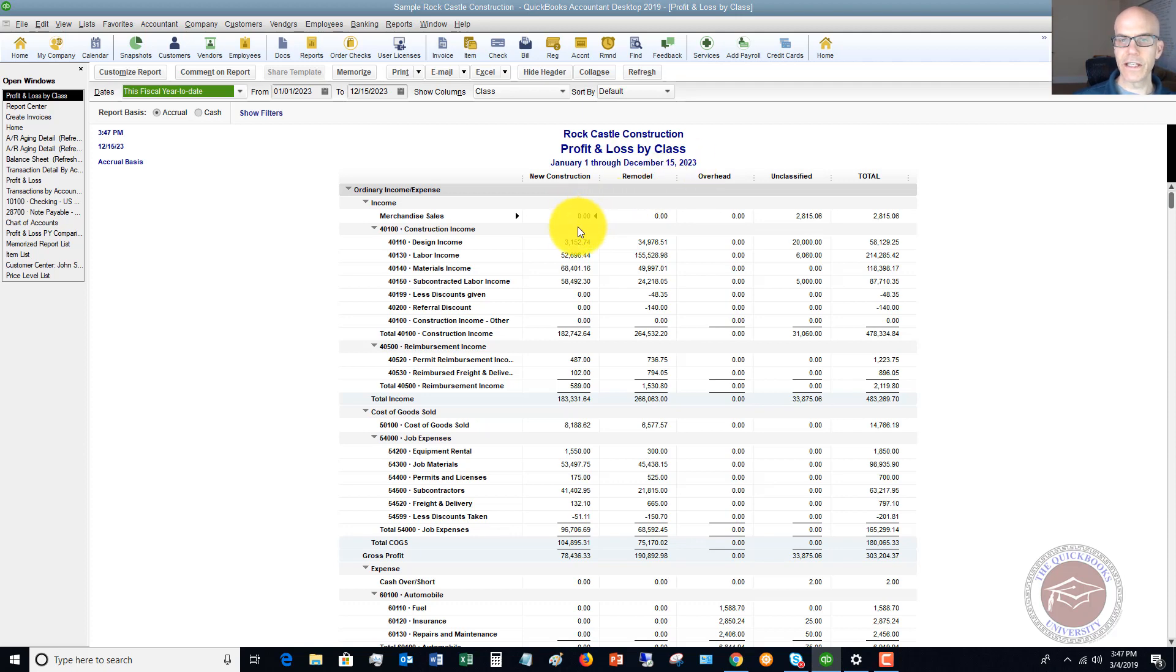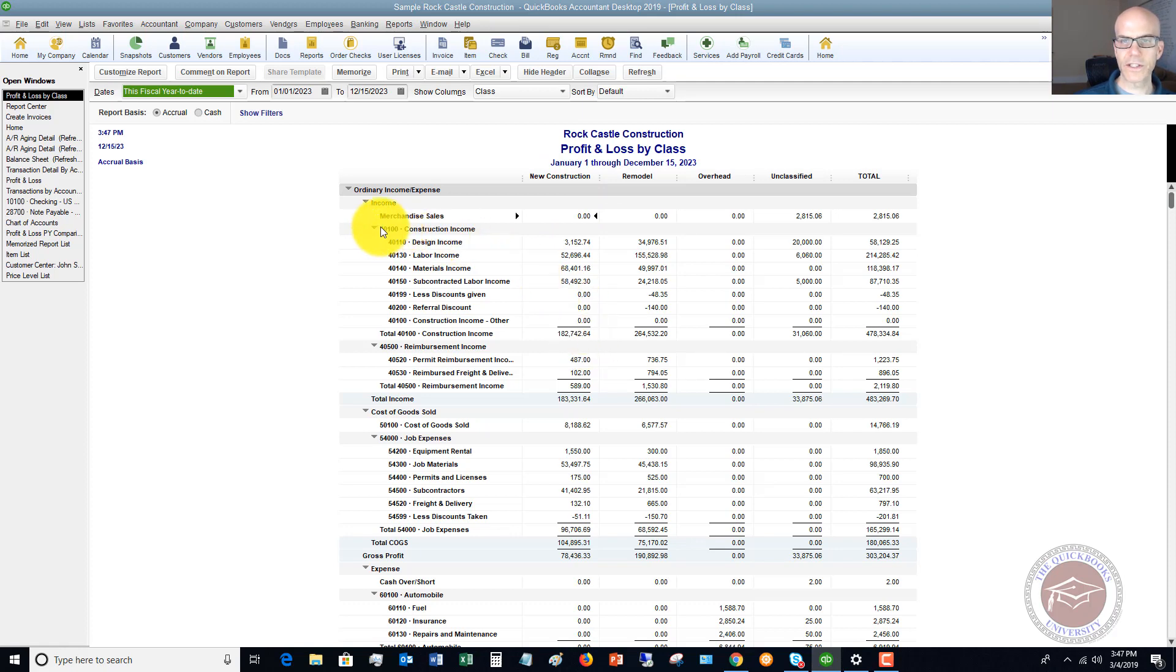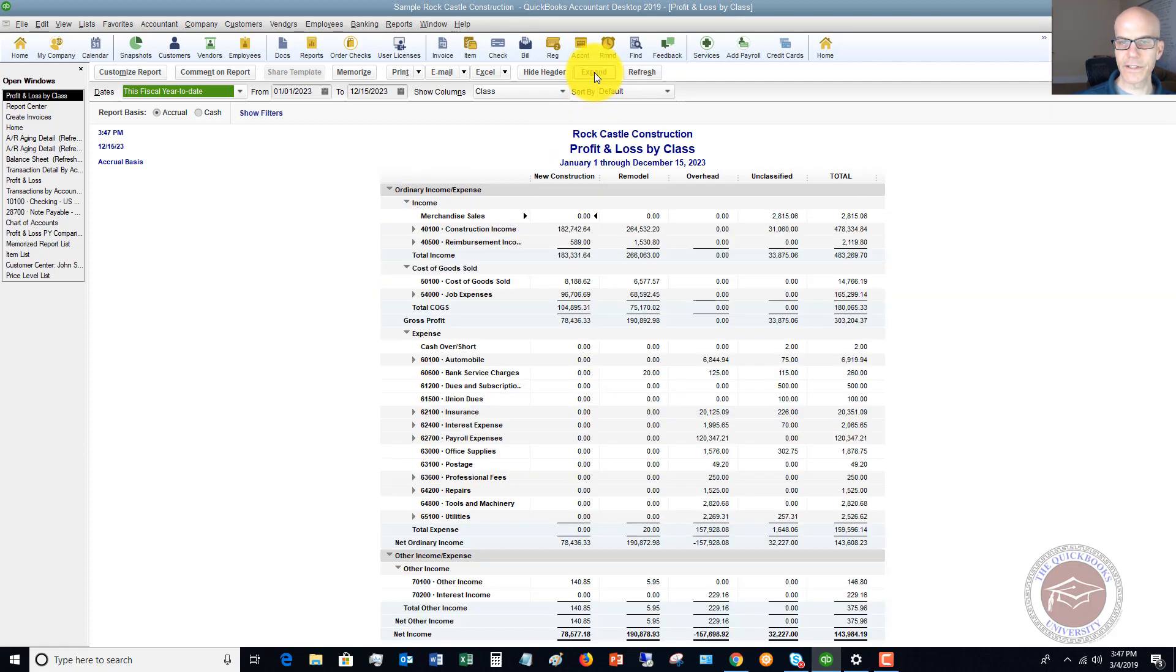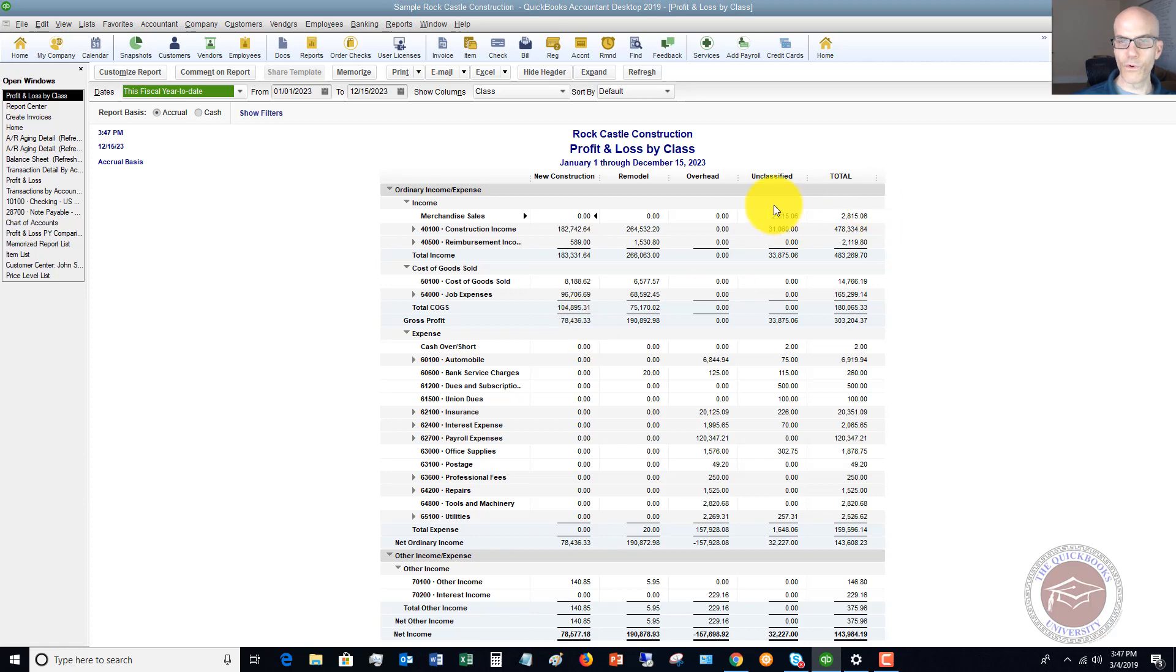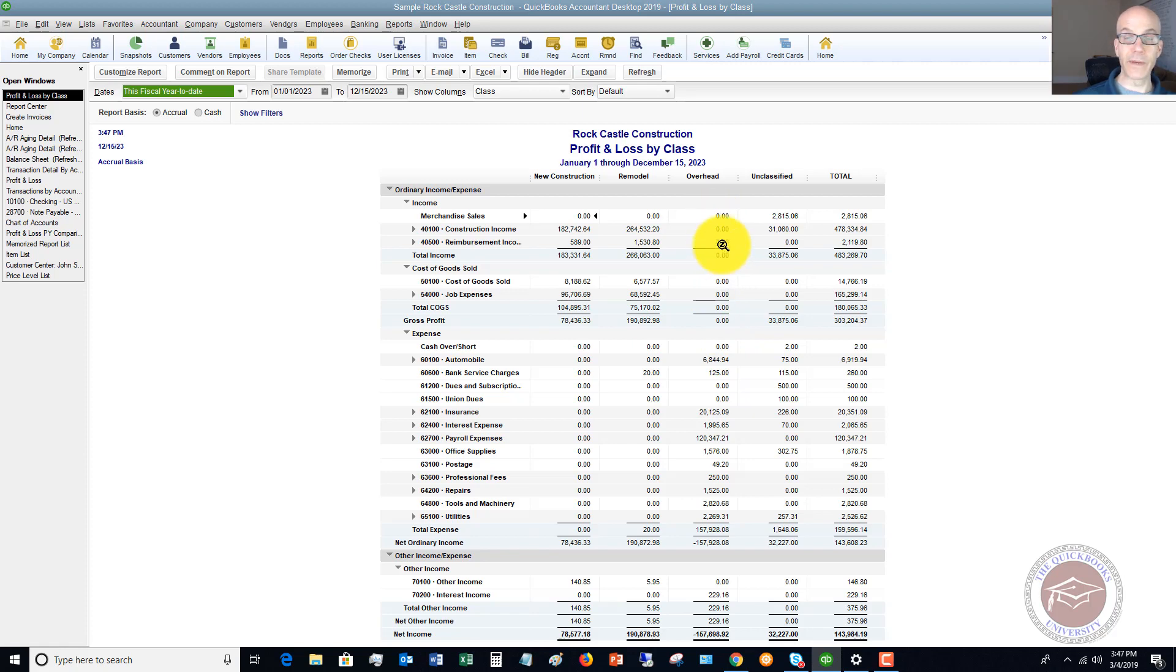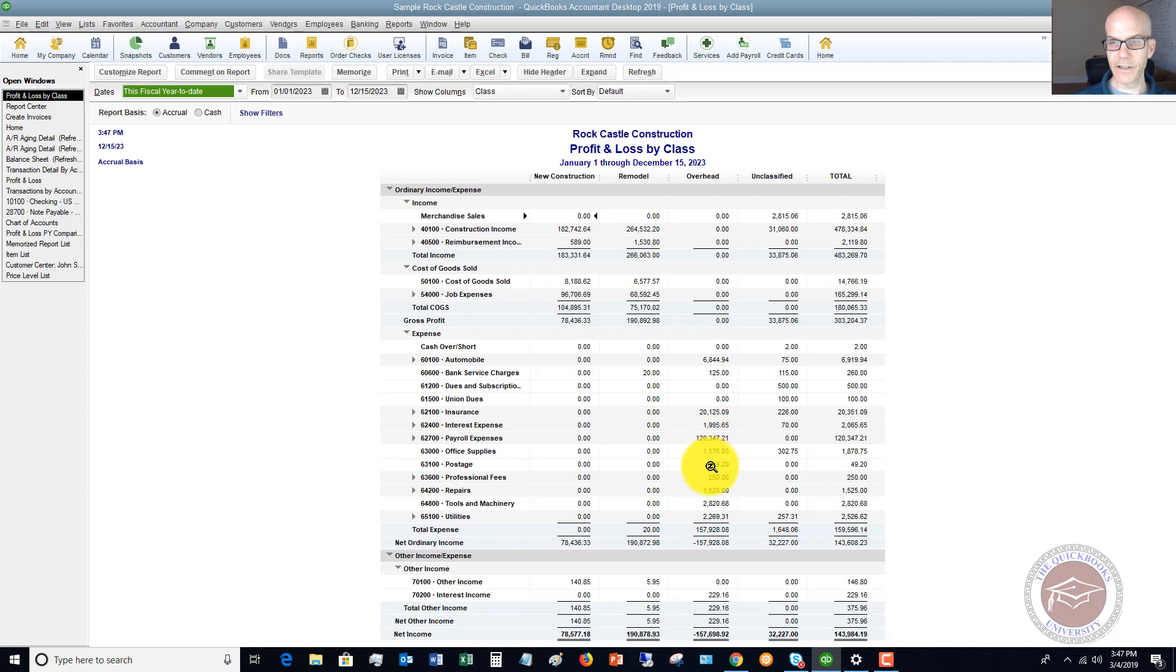You're going to see here, this is this sample company file dates 2023. You'll see in the classes, there is the New Construction class. So you'll see a profit and loss. Let me collapse this. It makes it a little bit easier to read. So you'll see New Construction $182,000. Here's the cost of goods sold. Gross profit for New Construction was $78,000. For Remodel was $190,000. You'll see Overhead. There's not generally going to be any income associated with overhead, just expenses. And so you'll see all the expenses here.